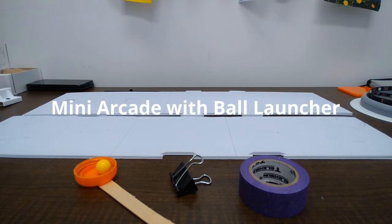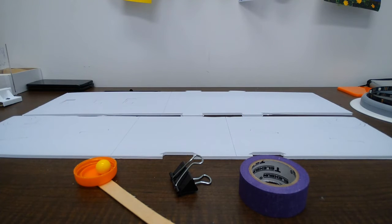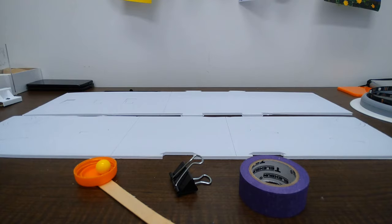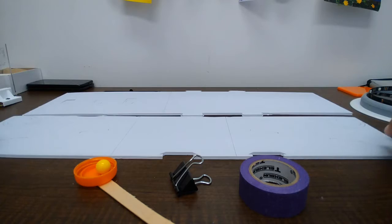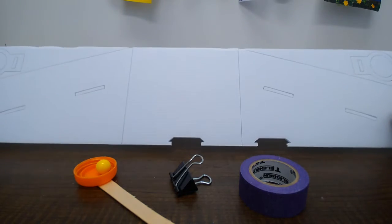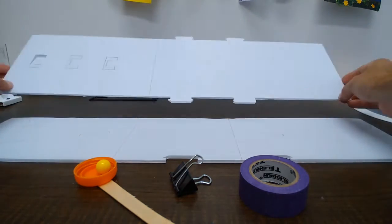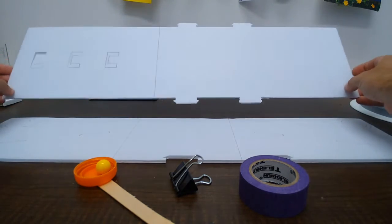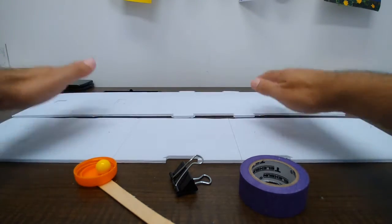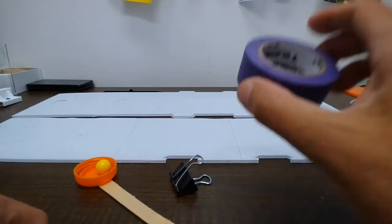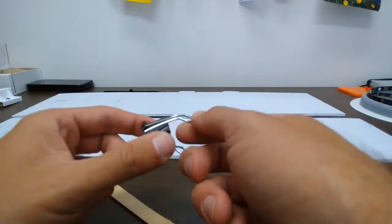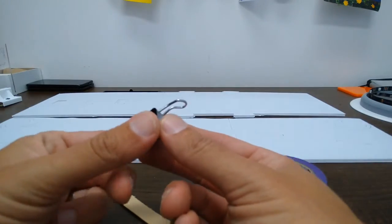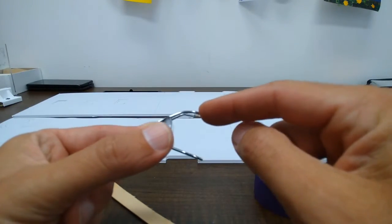In this project we're going to assemble a mini arcade and for this video I'm going to show you how to make the basic game which is a sort of catapult based pop-a-shot. So we have two pre-cut pieces of corrugated plastic and we've got some tape, we've got a binder clip with a bent end.